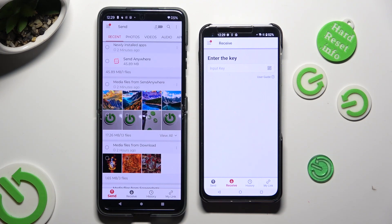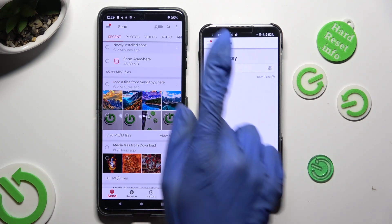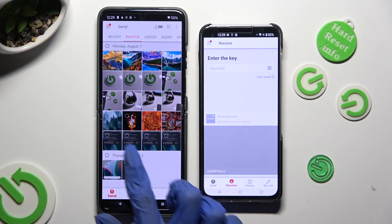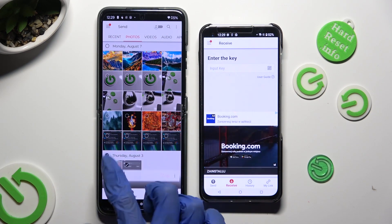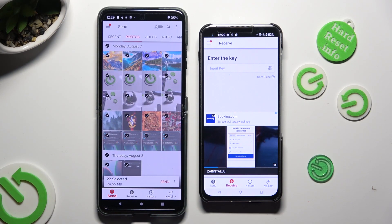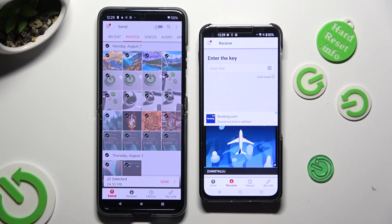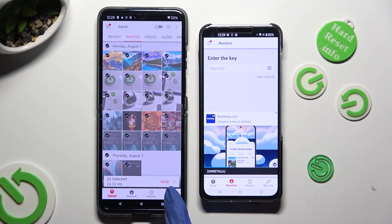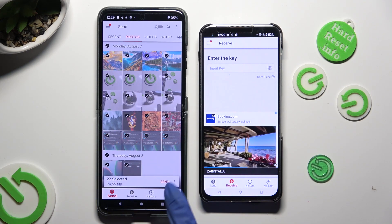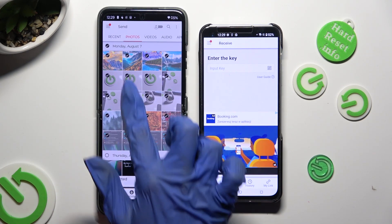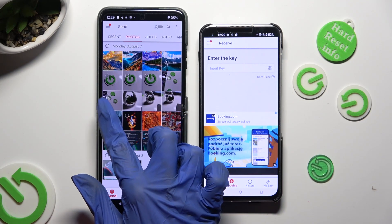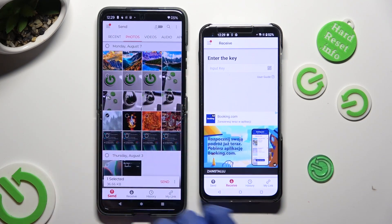Now, thanks to all of those categories available at the top, you can pick multiple files that you wish to transfer. And when you're done, hit Send next to Selected at the bottom. I will go with this one picture.